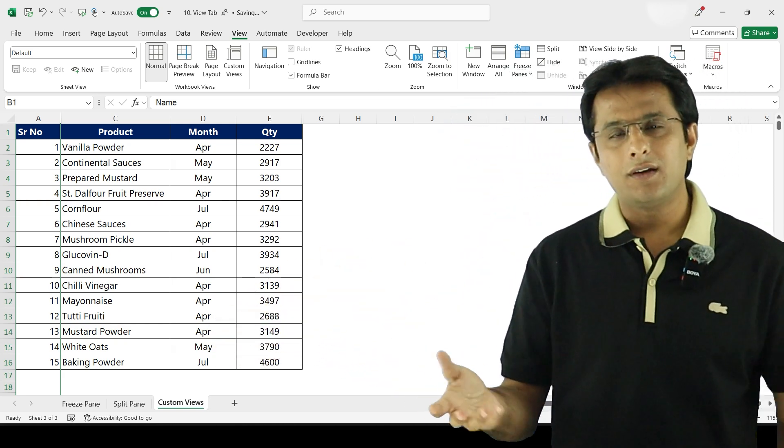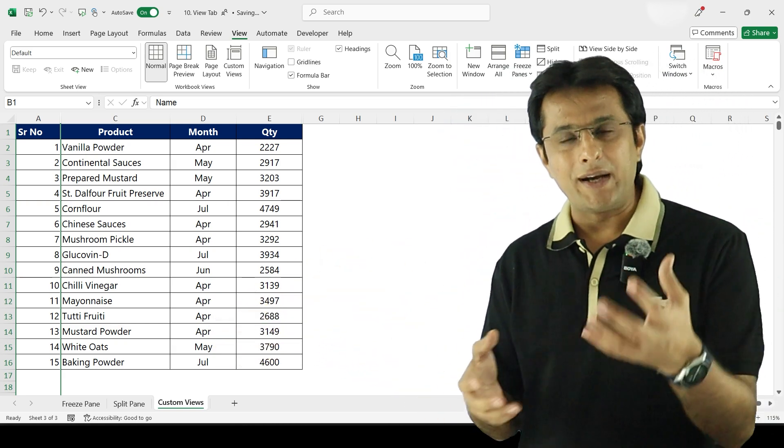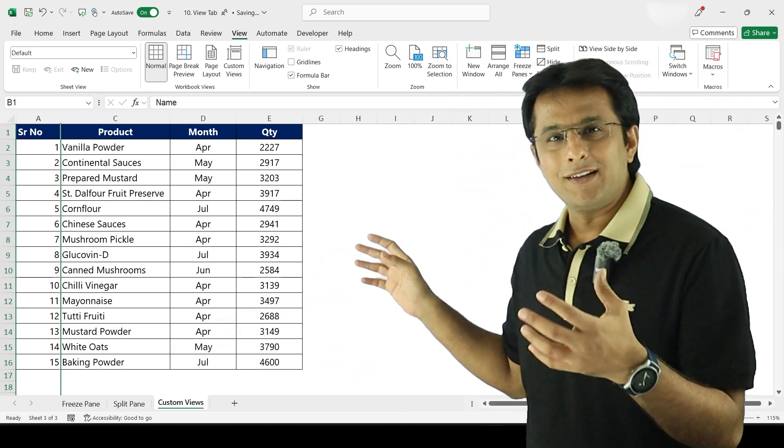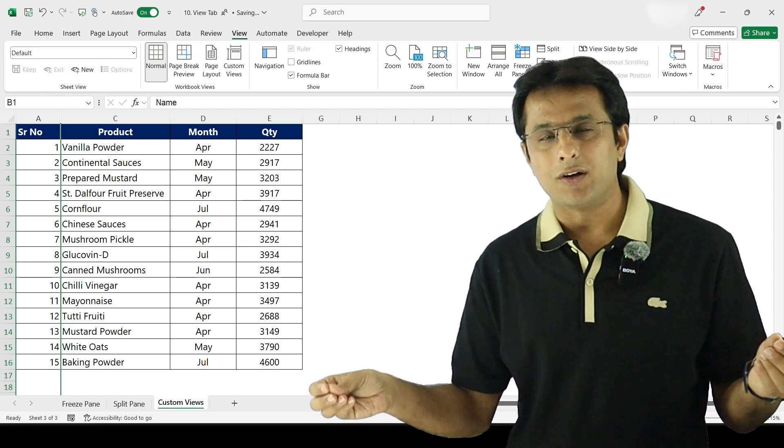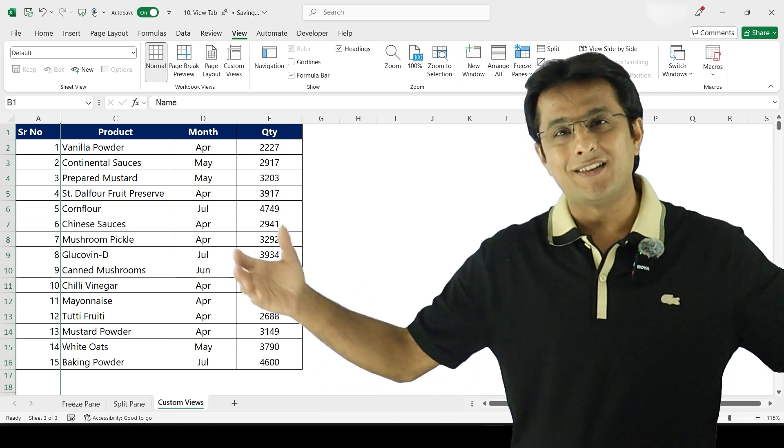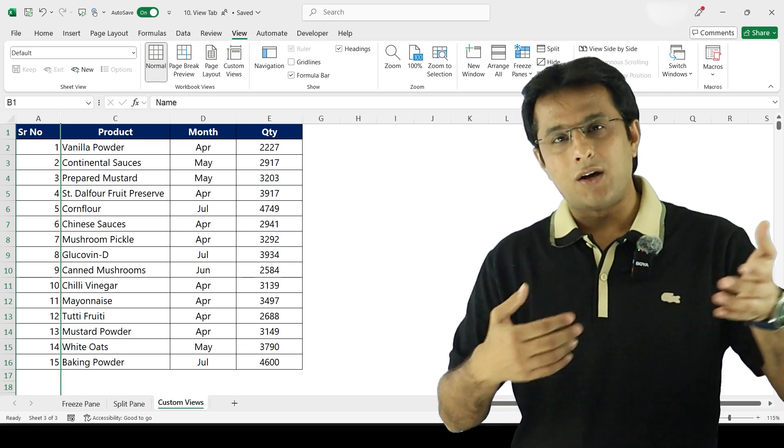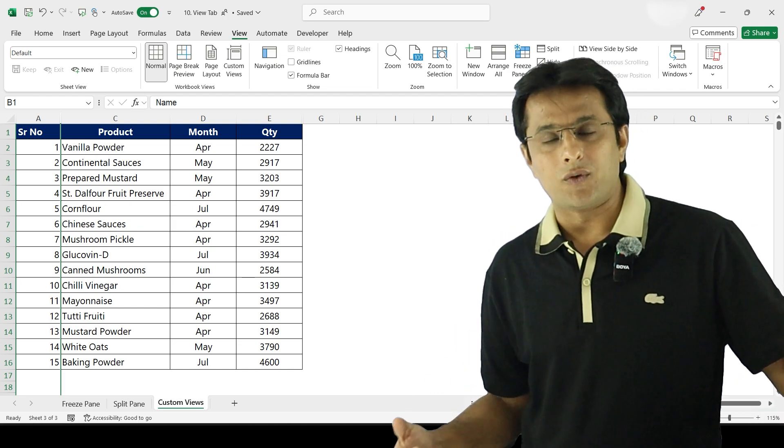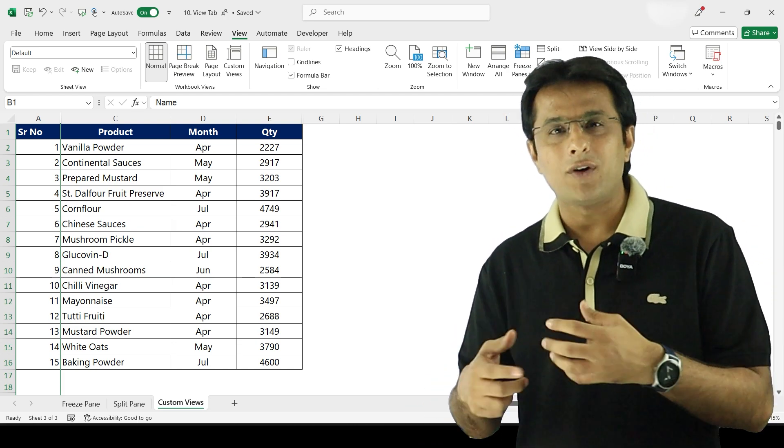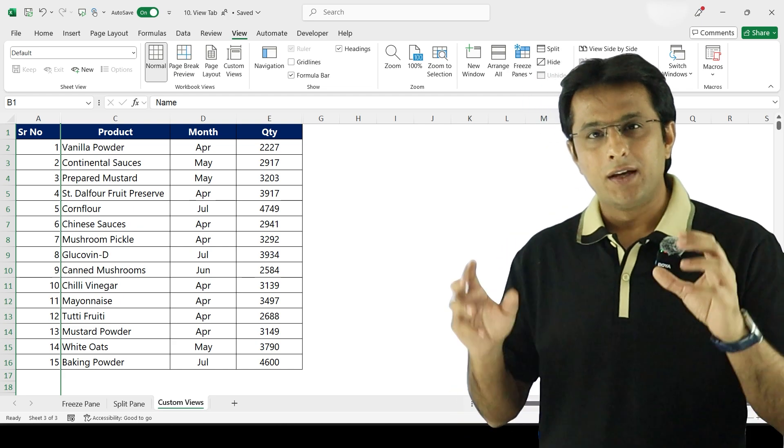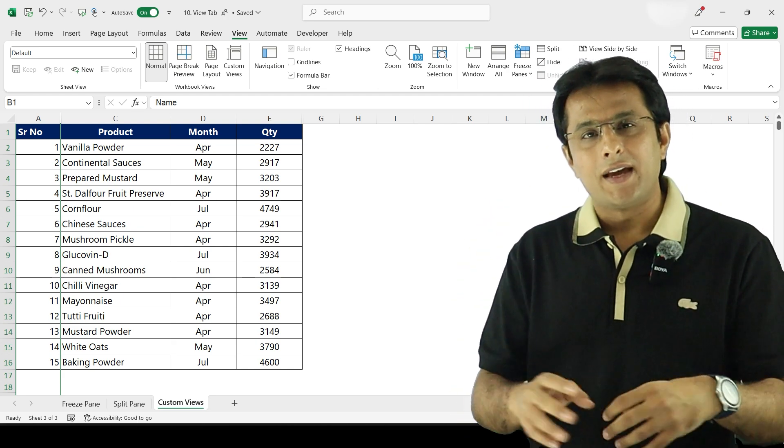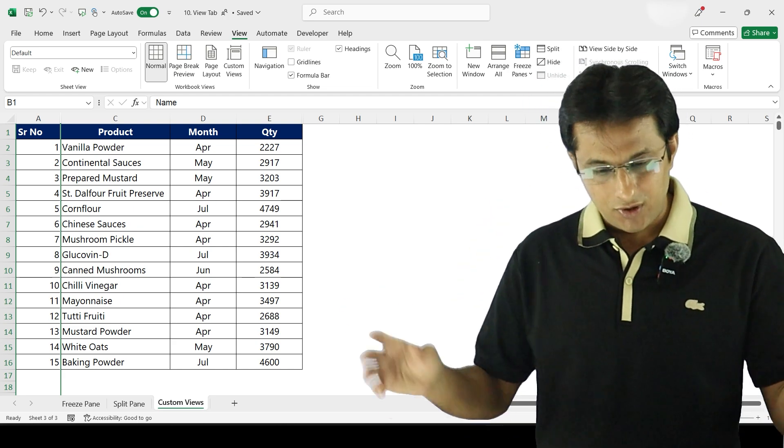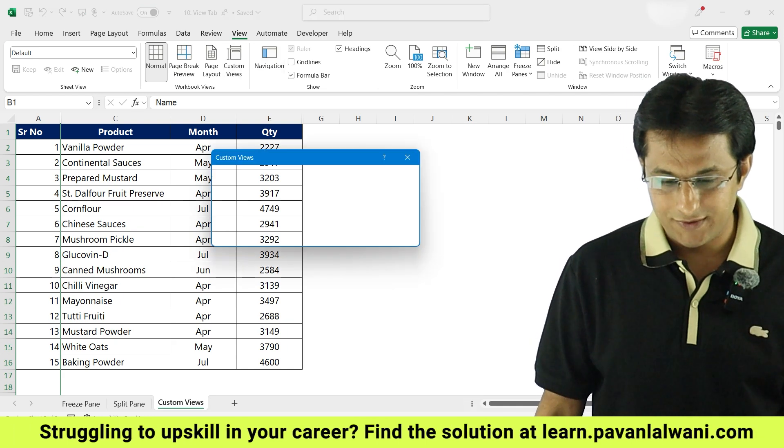Now you might be thinking this is so easy because I've made it easy for you - the data is very small, five or six columns are there. In real time there are 50, 60 columns. In real time there are thousands and millions of rows. Now you cannot keep on doing it for every new person every new time. You do the settings only one time and then every time you can use it.